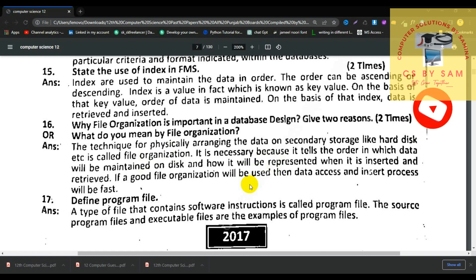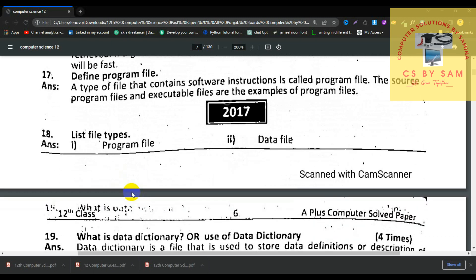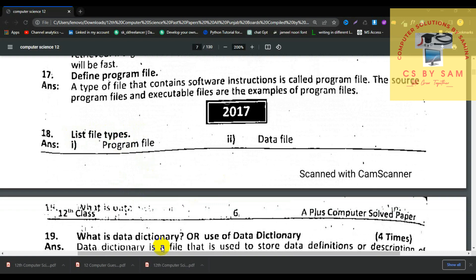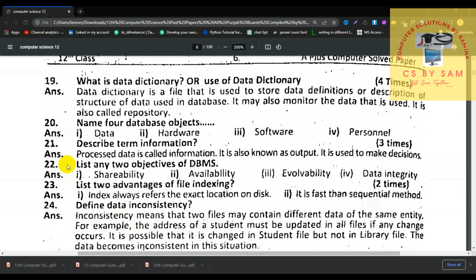If a good file organization is used, then data access and insert processes will be faster. When your access method is easy, well maintained, and well organized, inserting or retrieving data will be fast. Number 17, define program file. A type of file that contains software instructions is called a program file. Source program files and executable files are examples of program files. Number 18, what is a data dictionary? A data dictionary is a file used to store data definitions or descriptions of the structure of the data used in the database. It may also monitor the data that is used and is also called the repository.